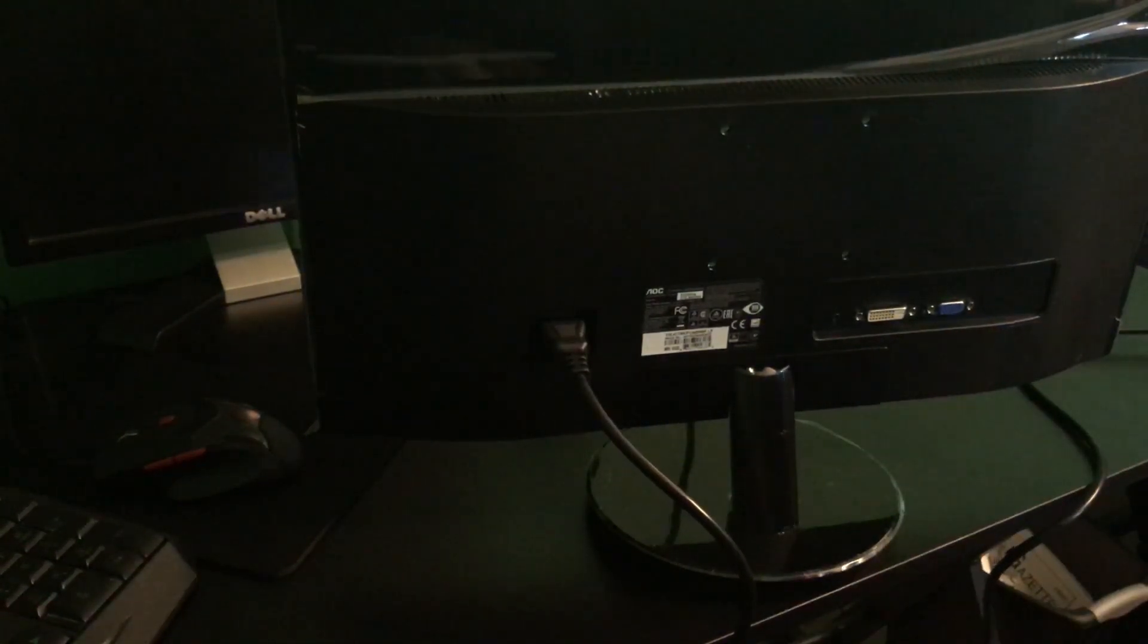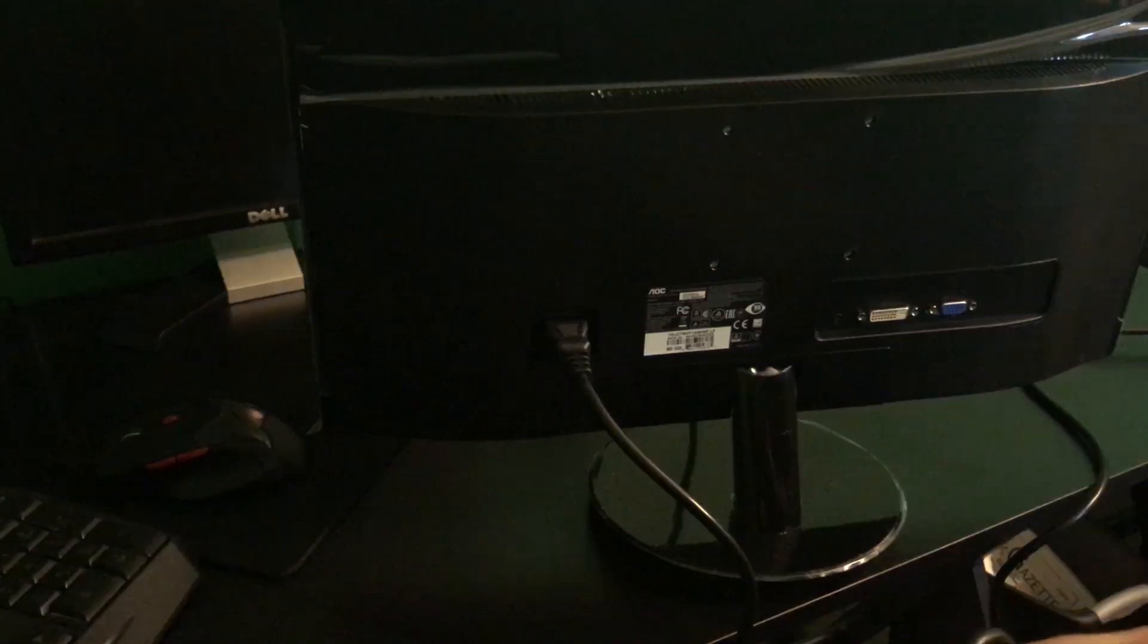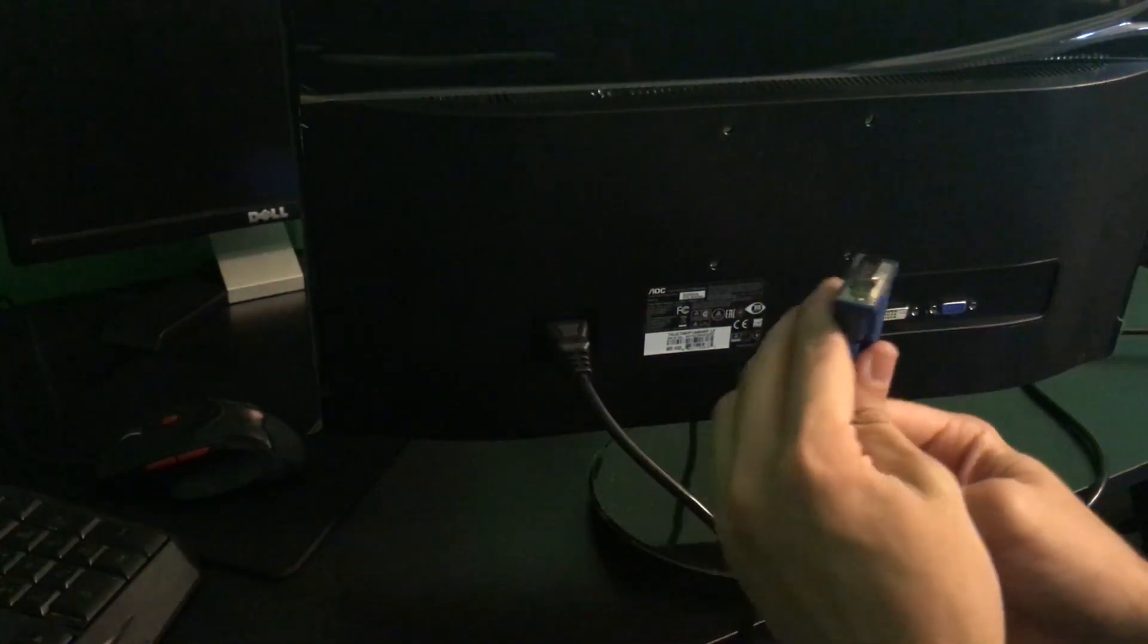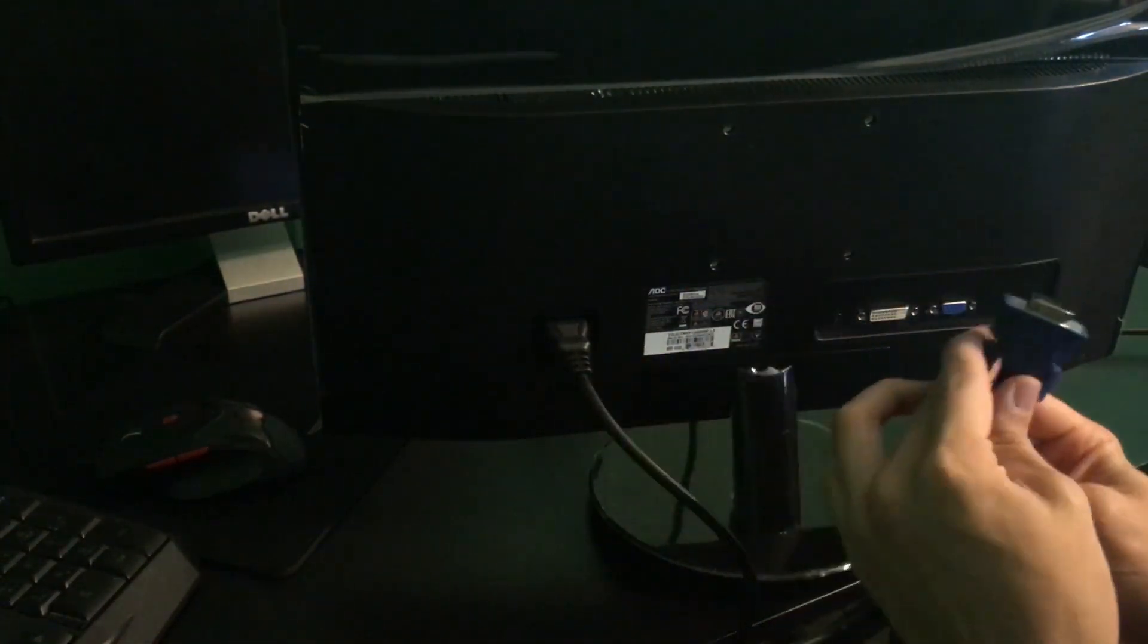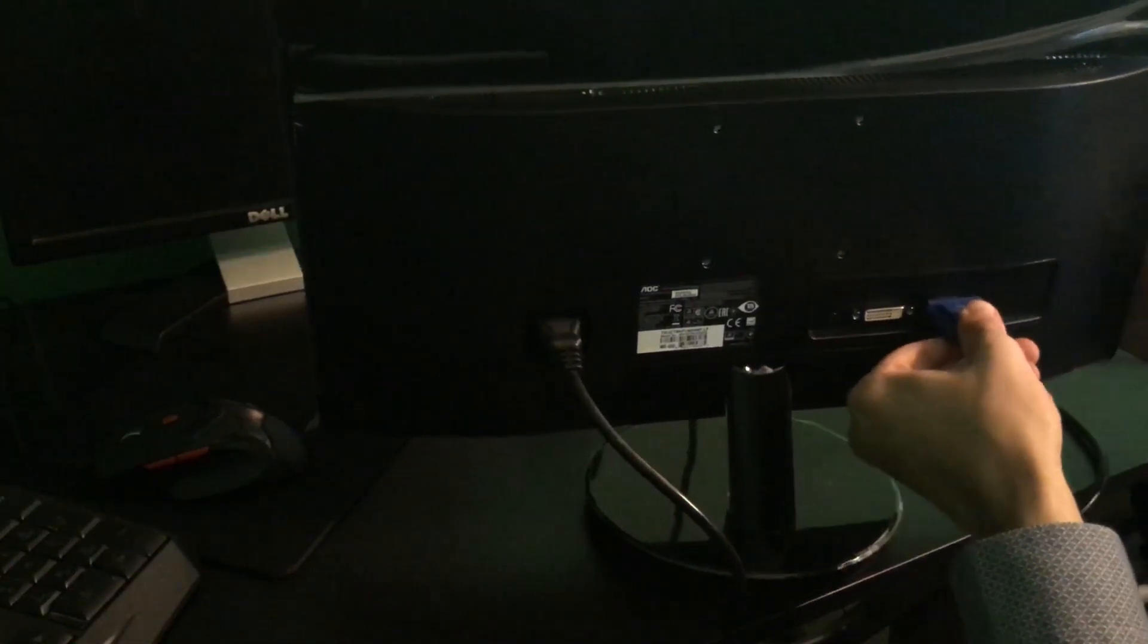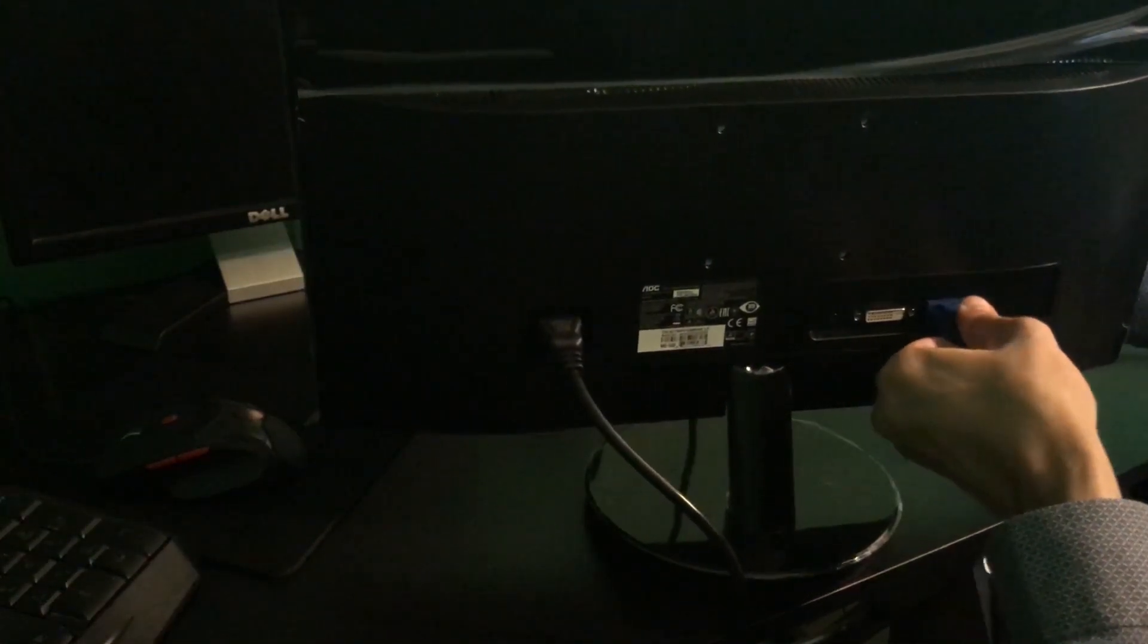So here, why don't I just go ahead and show you what the VGA cord that actually does work so that you guys know, and I can kind of show you what 720p looks like also, and show you that you guys should use DVI. So here's your VGA cord if you do want to use VGA for some reason, you know, just plug that in there.